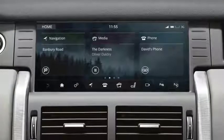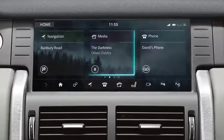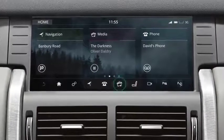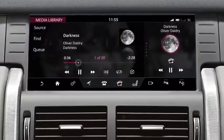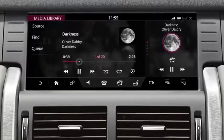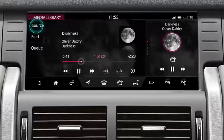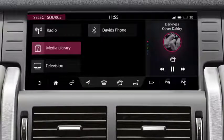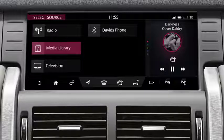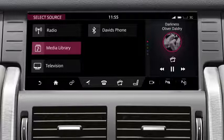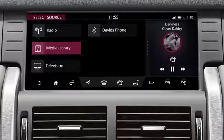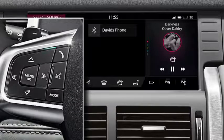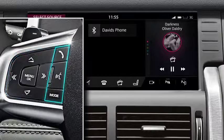The vehicle's media system controls can be accessed by touching media on the home screen, or by selecting the media icon. This directs you to the last used media source. Next, touch source. This takes you to the Select Source screen. From this screen, you can access all media sources available. You can operate all of the media sources via the touch screen, the steering wheel controls, or the voice system.